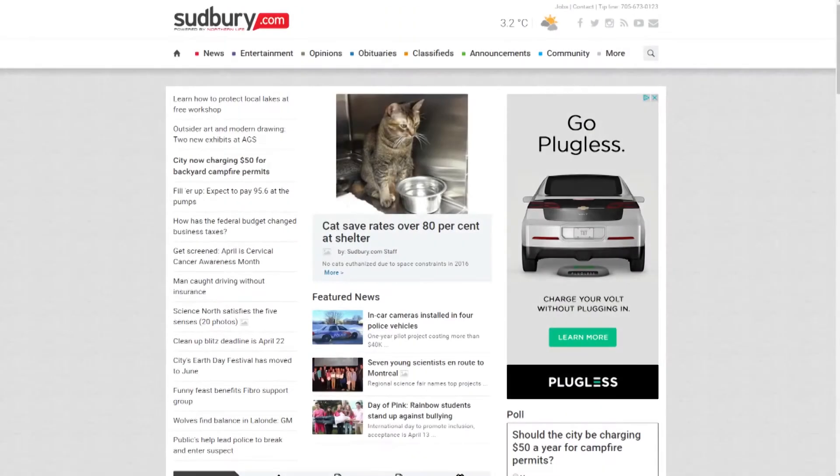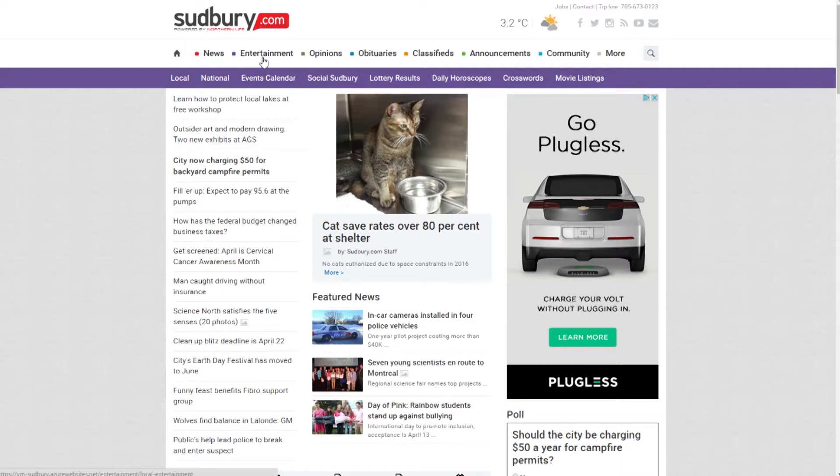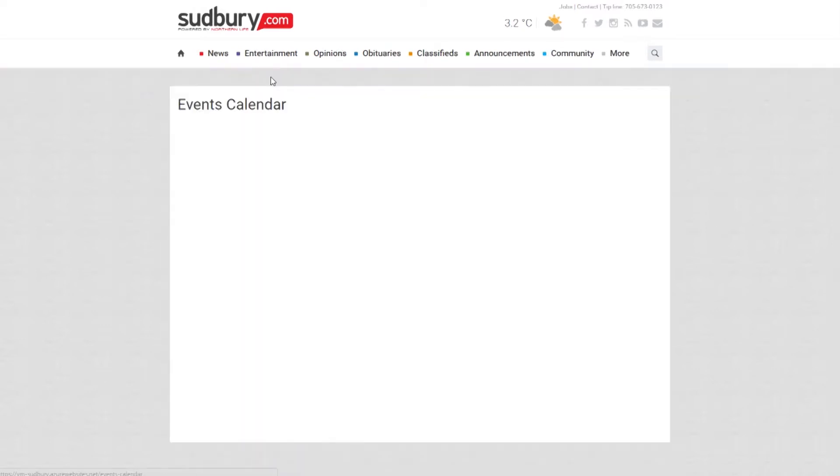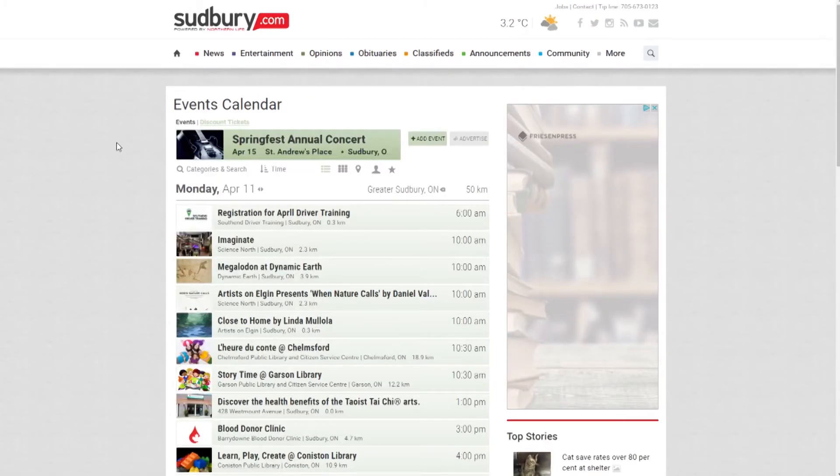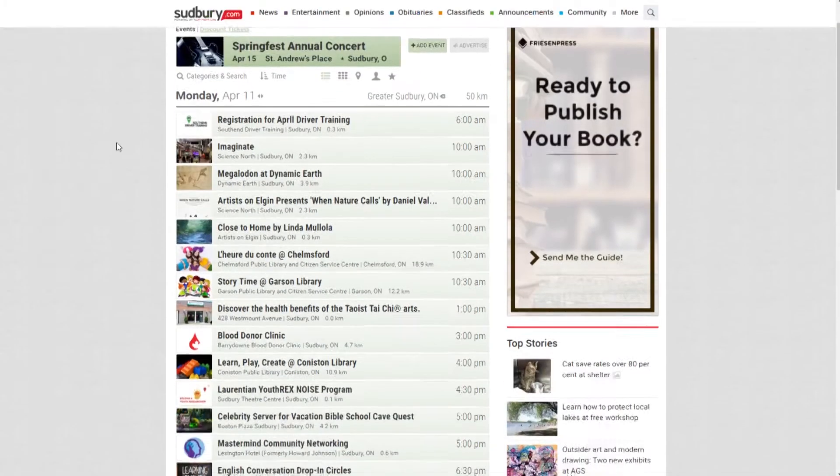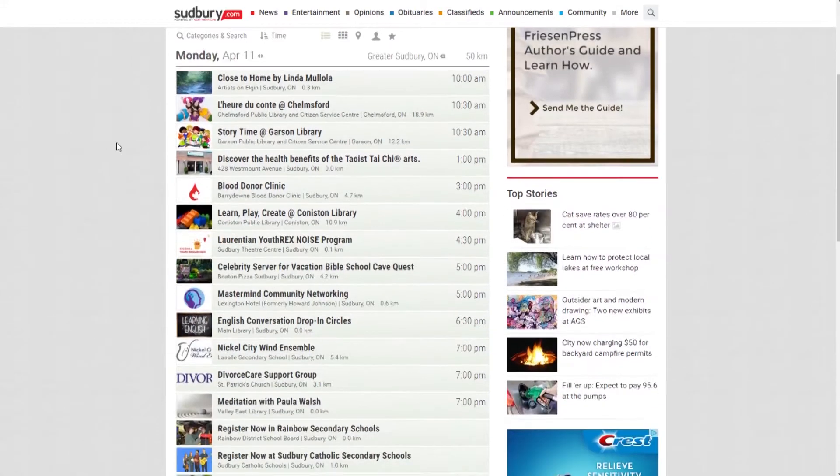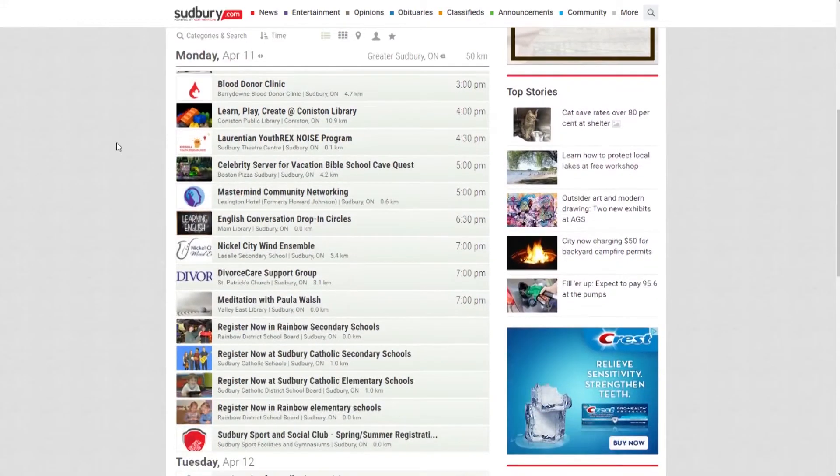Your Community. Find out what's on, where, and why you want to be there with our online events calendar. Add your own event—it's free—or just find something fun to do.